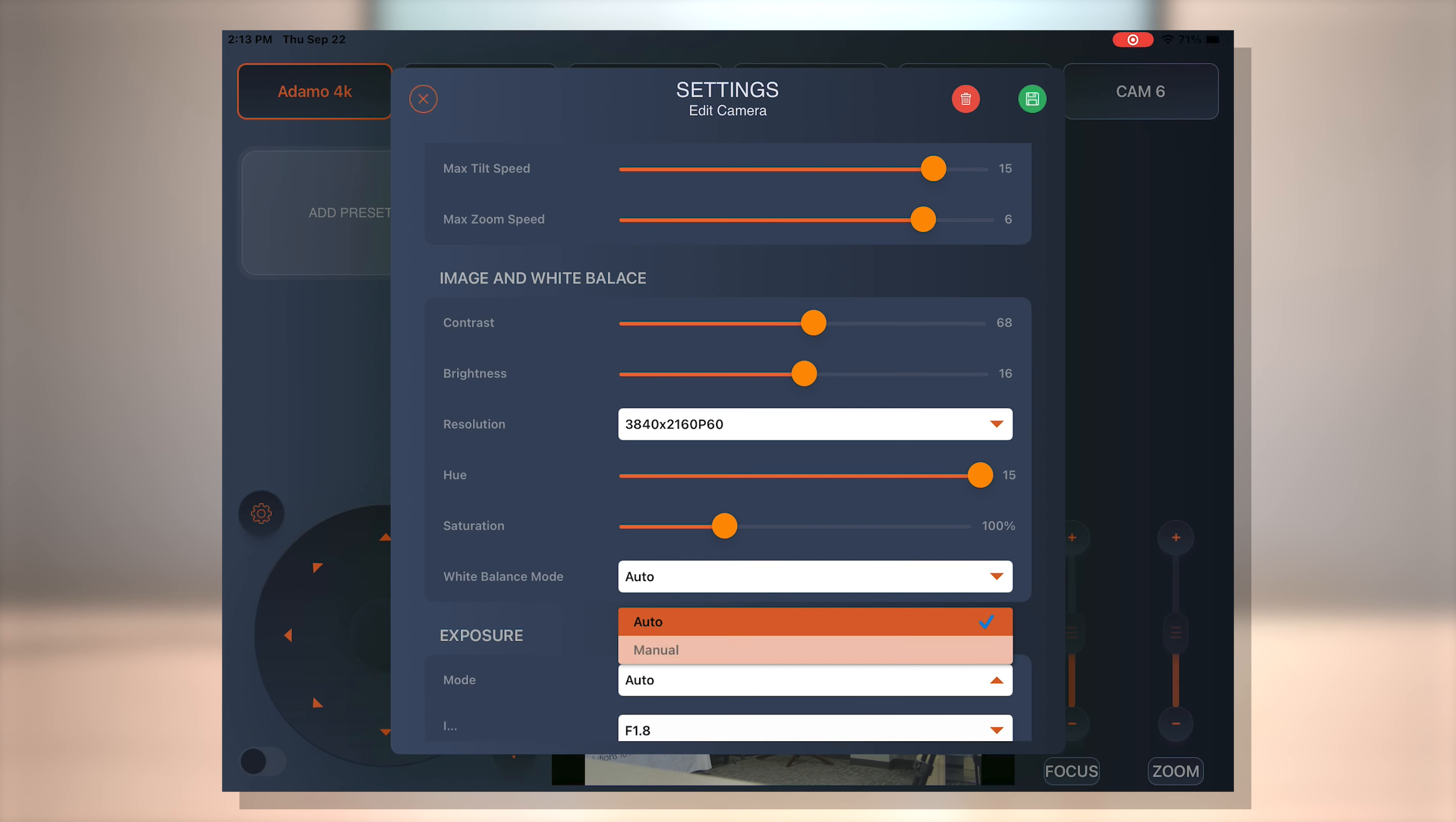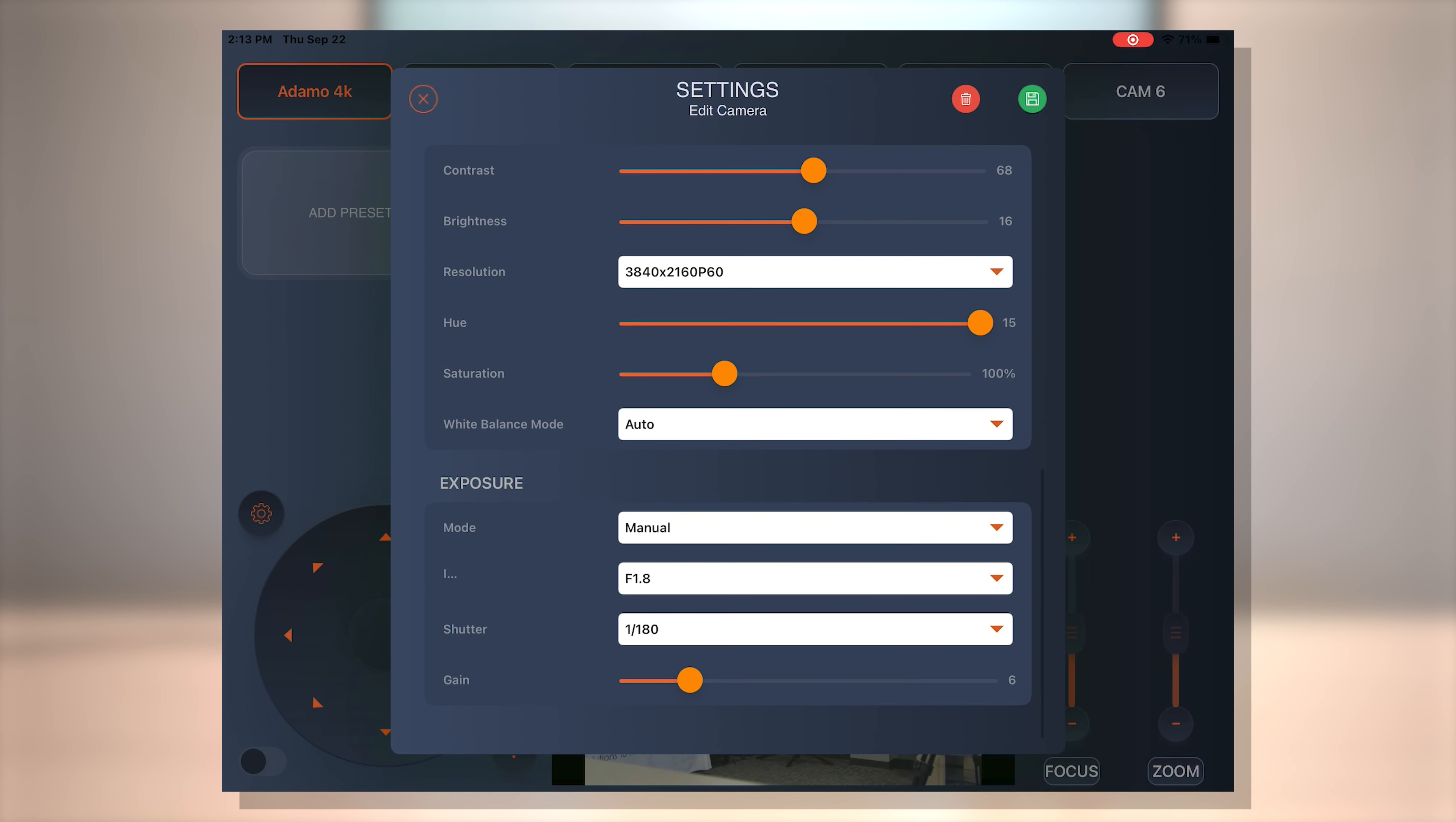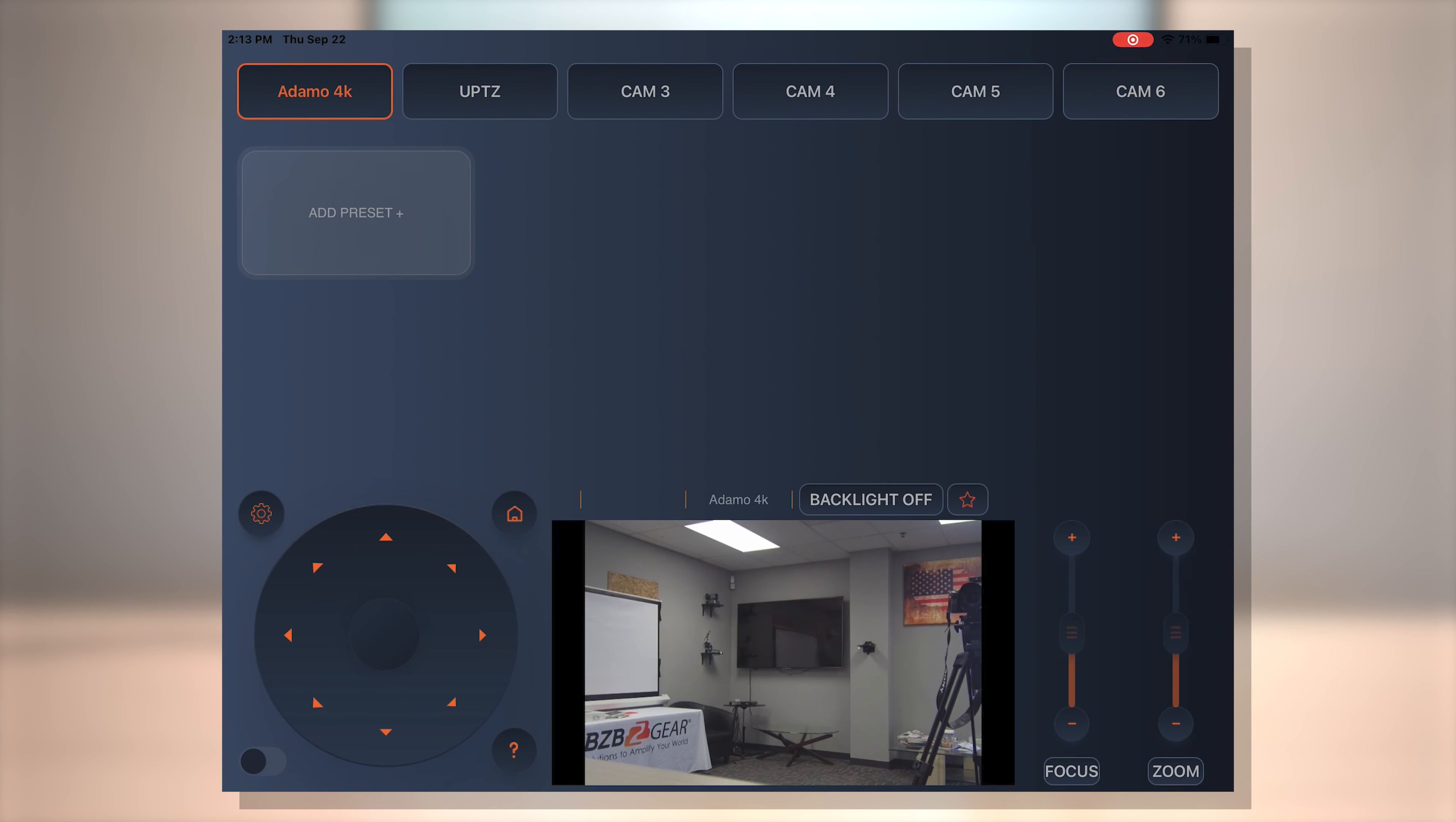Exposure. Here we go. If you want to adjust your exposure, you can do that as well. Your iris, your shutter, and your gain. You can change that as well depending on your iris if you need to let a little more light in and that kind of stuff. So there's your settings there. As you can see here, we can add some presets.